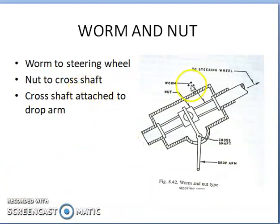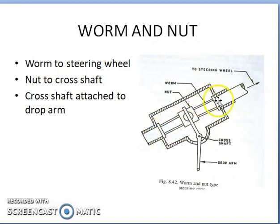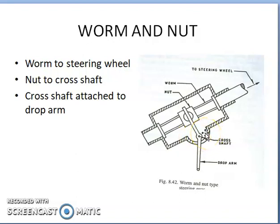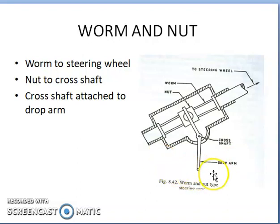The next type of steering gearbox is worm and nut. Here again the steering column has a worm cut on it — it is just like a screw. When the screw rotates, the nut will reciprocate. This nut is connected to the cross shaft, which also reciprocates. The cross shaft motion forces the drop arm to oscillate. This is the worm and nut steering gearbox.